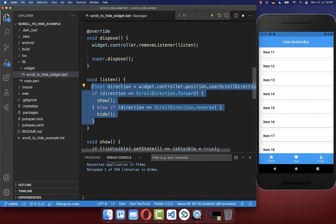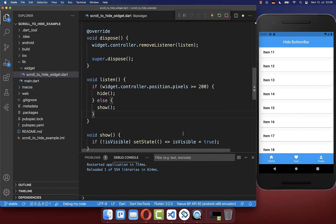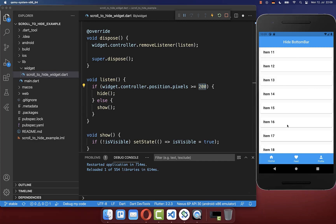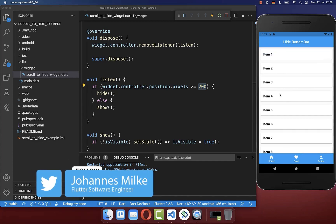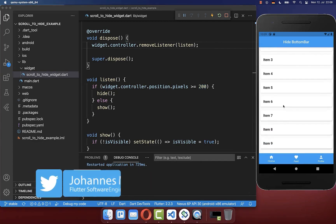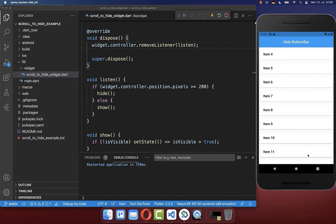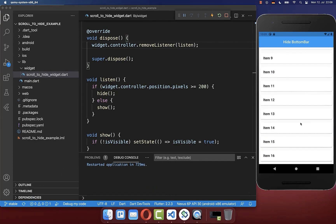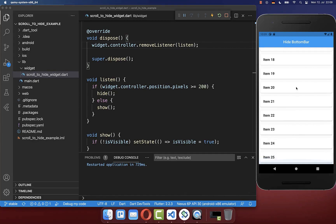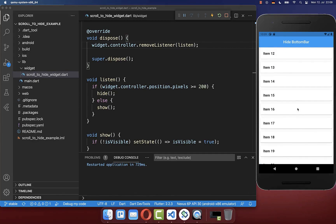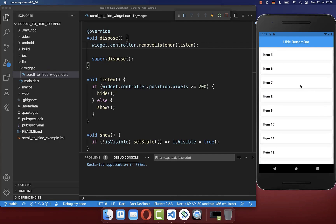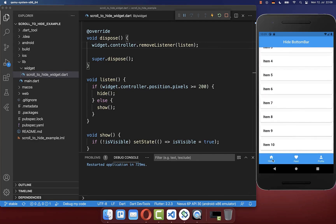You could also implement a totally different scroll behavior based on pixels. For example, if we are past 200 pixels within our list — so at zero pixels here — and then scroll 200 pixels down, it will hide the bottom navigation bar. And when you come back to the 200-pixel position scrolling up, it will show the bottom navigation bar again.